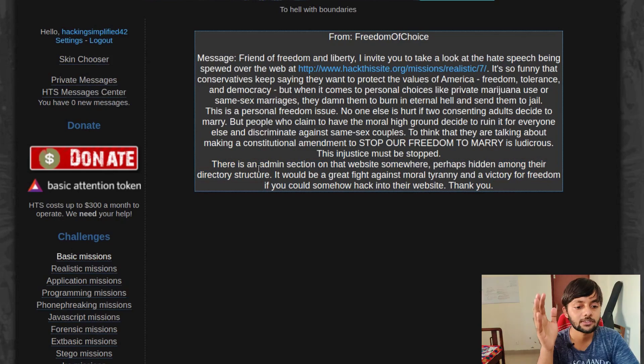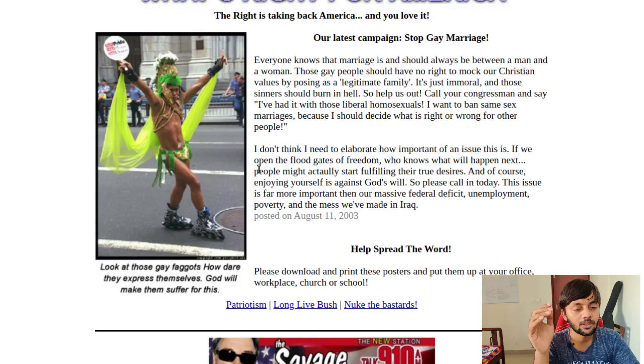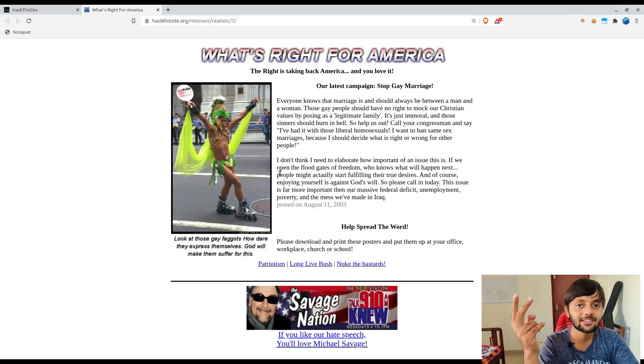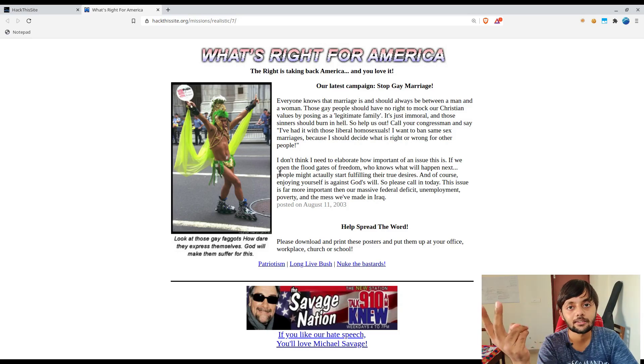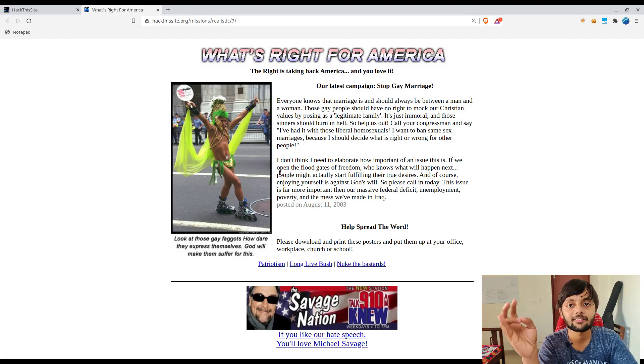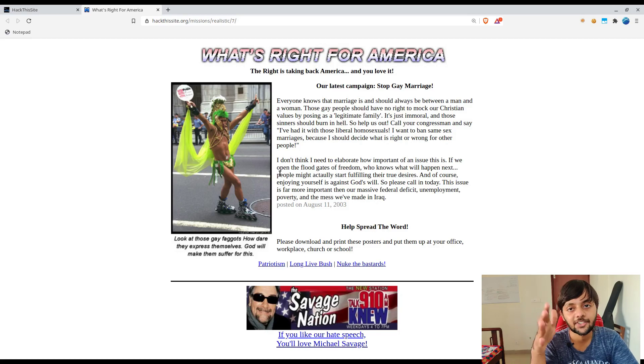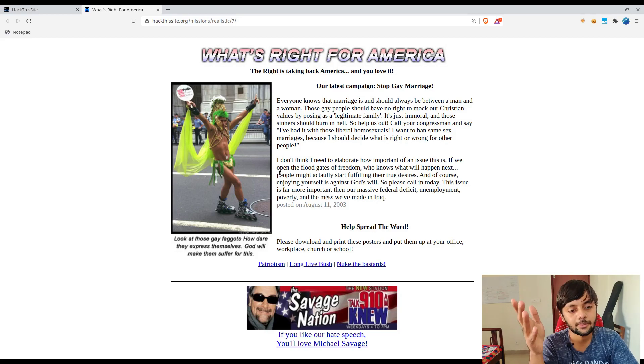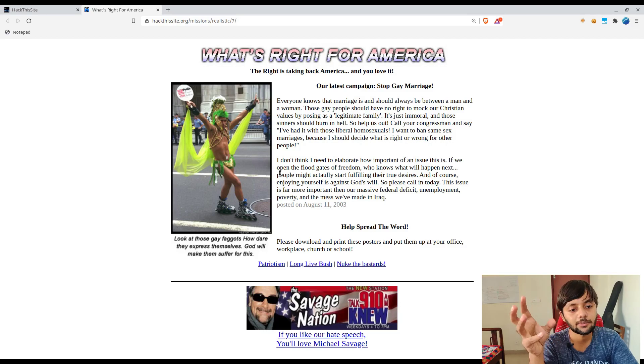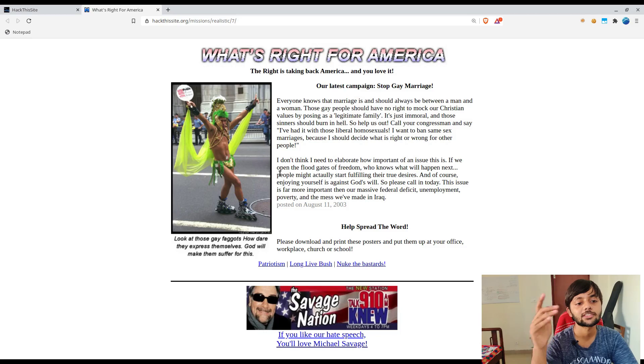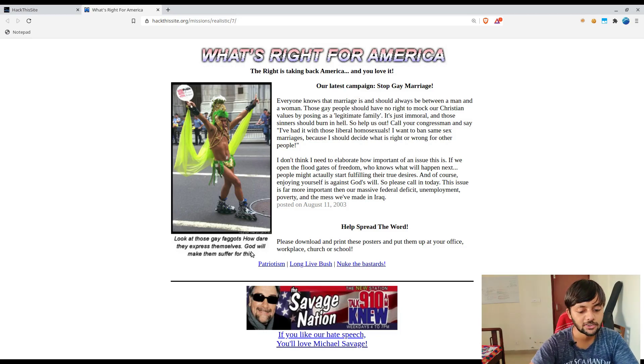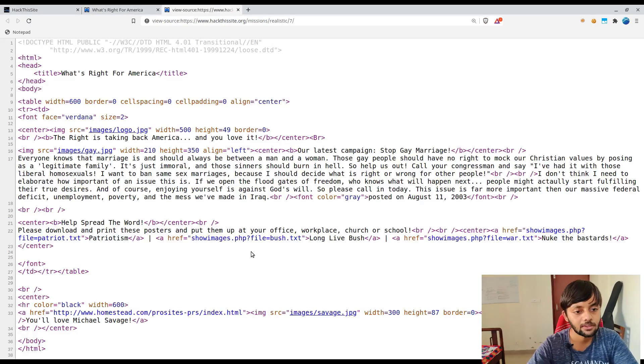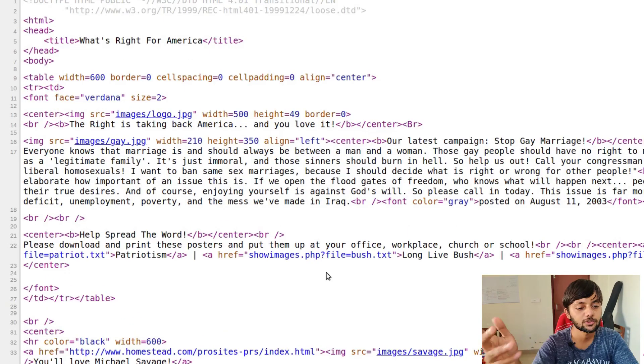We have to get into the admin section of the website and it's hidden among some of the directory structure. So there are actually three things in this particular challenge. There's an LFI, there's directory listing which shouldn't be enabled, and the third thing is the hash encryption or how you could bypass htaccess htpassword.